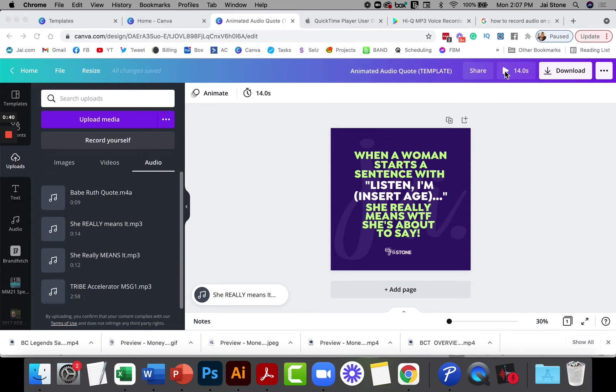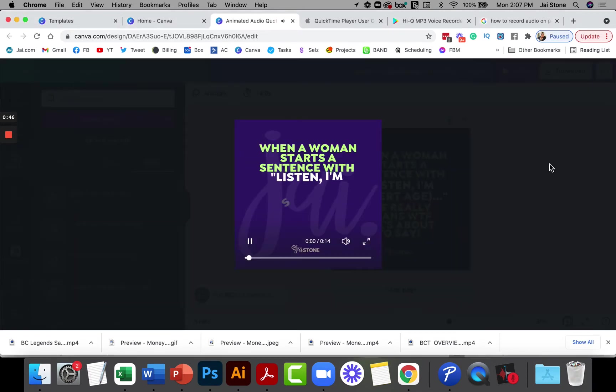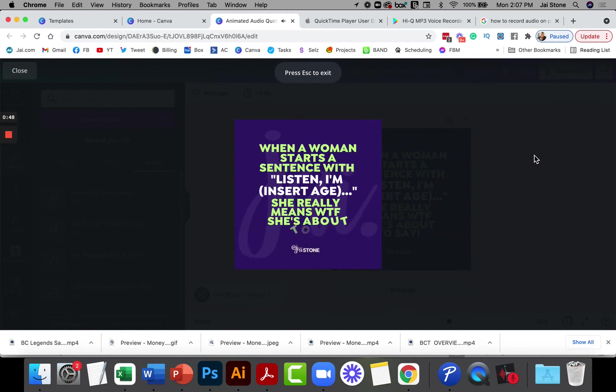And I'll show you exactly what it ended up looking like once I finished the animation. When a woman starts a sentence with listen, I'm blank years old, she really means what the fuck she's about to say.